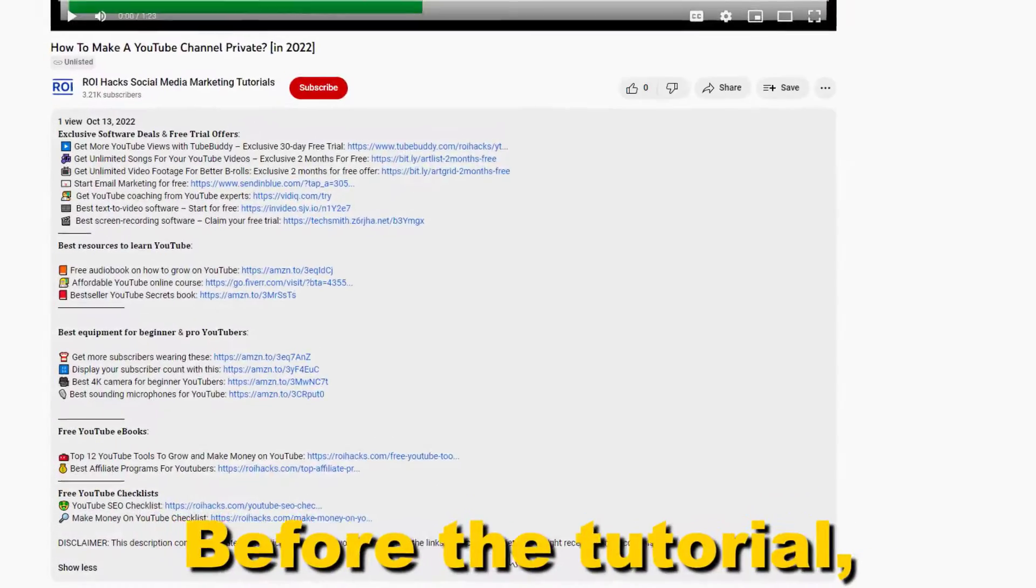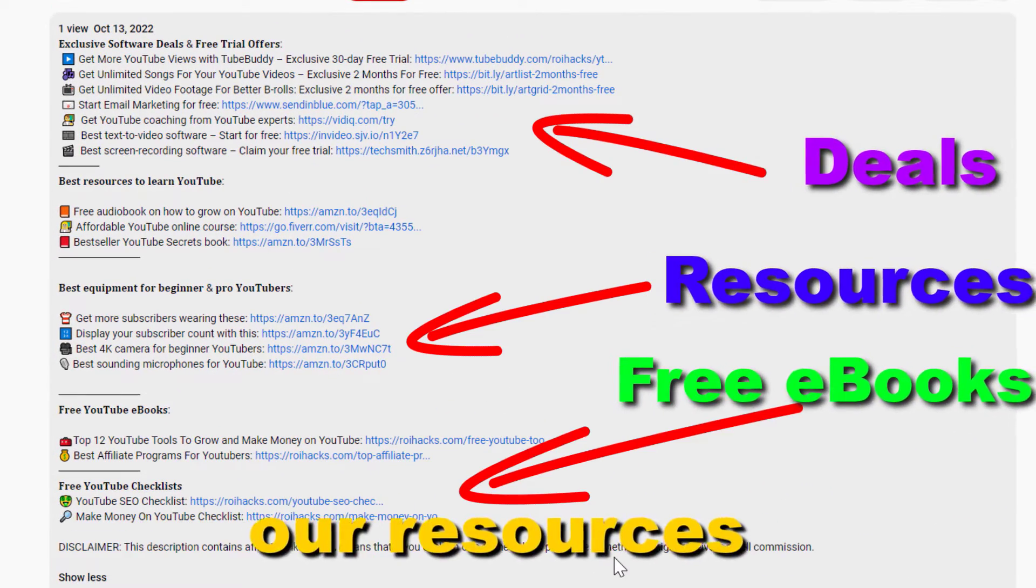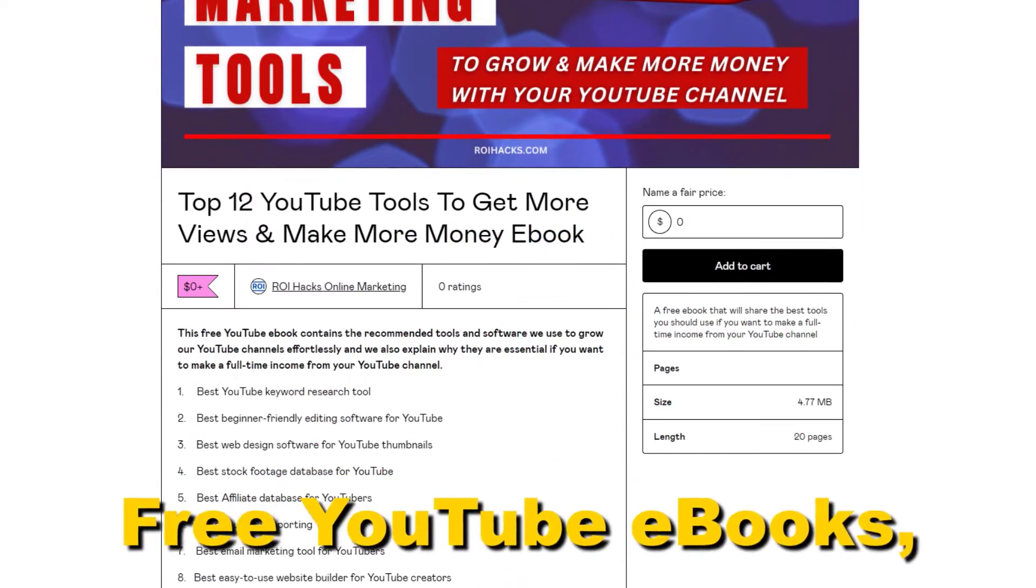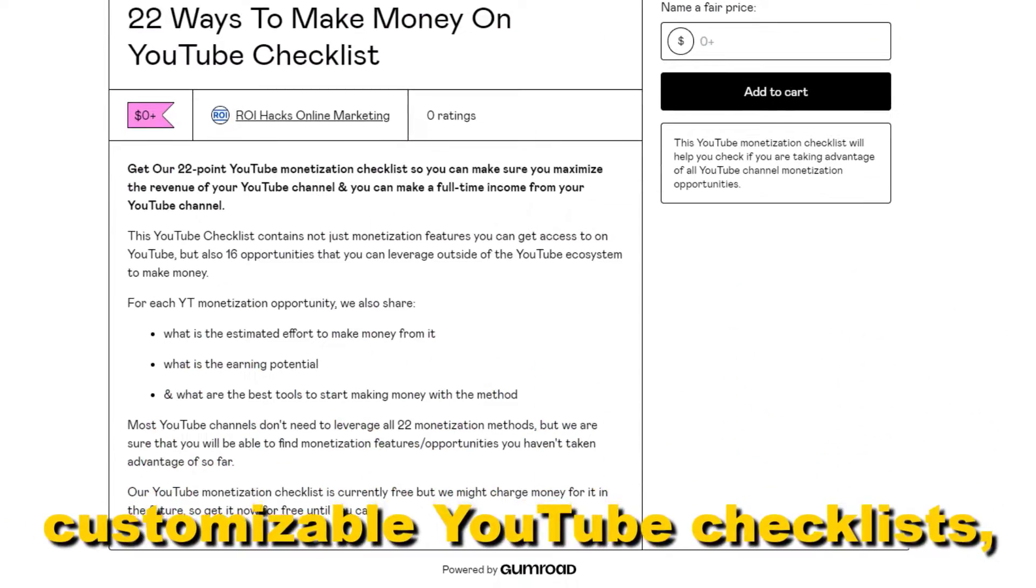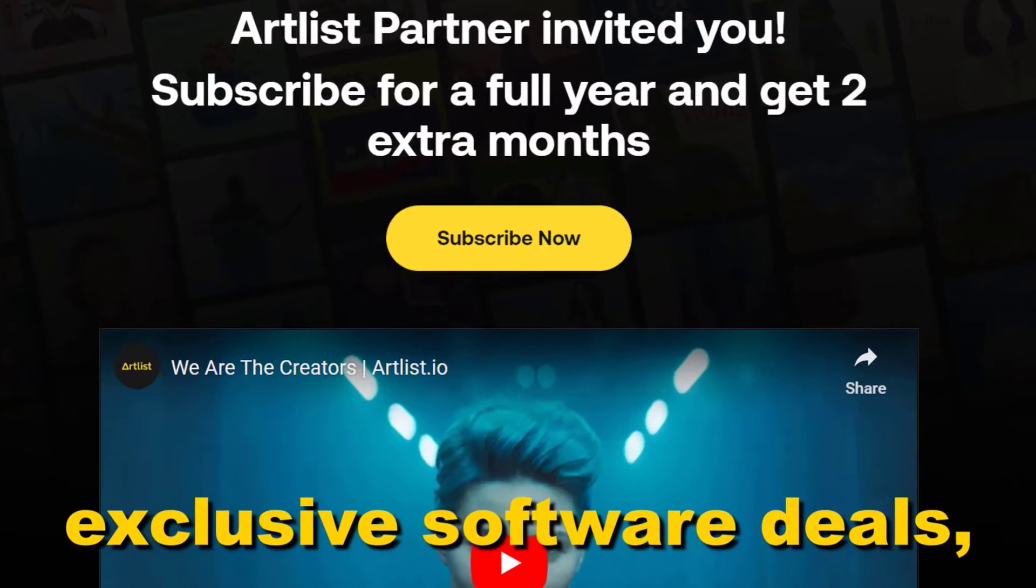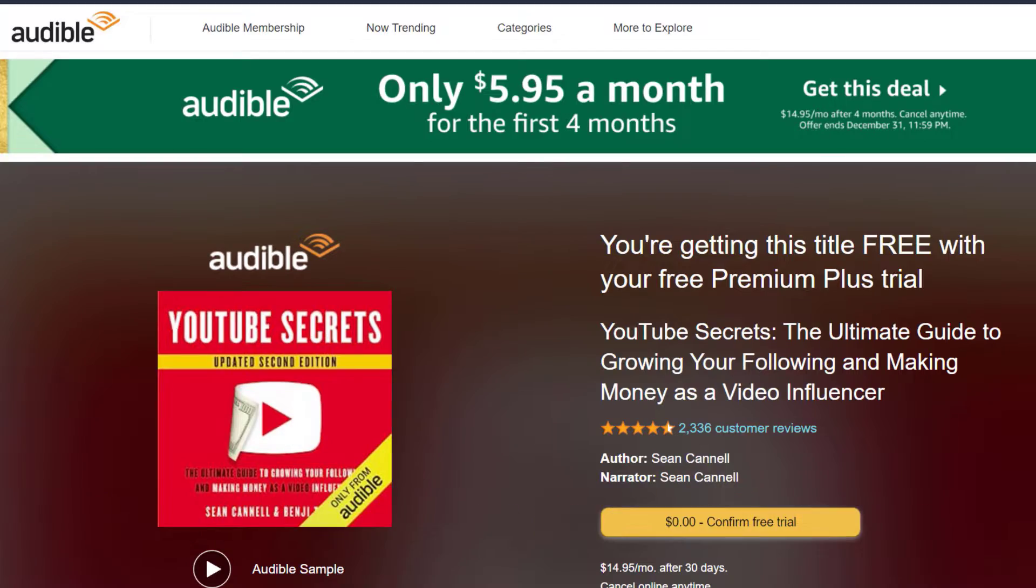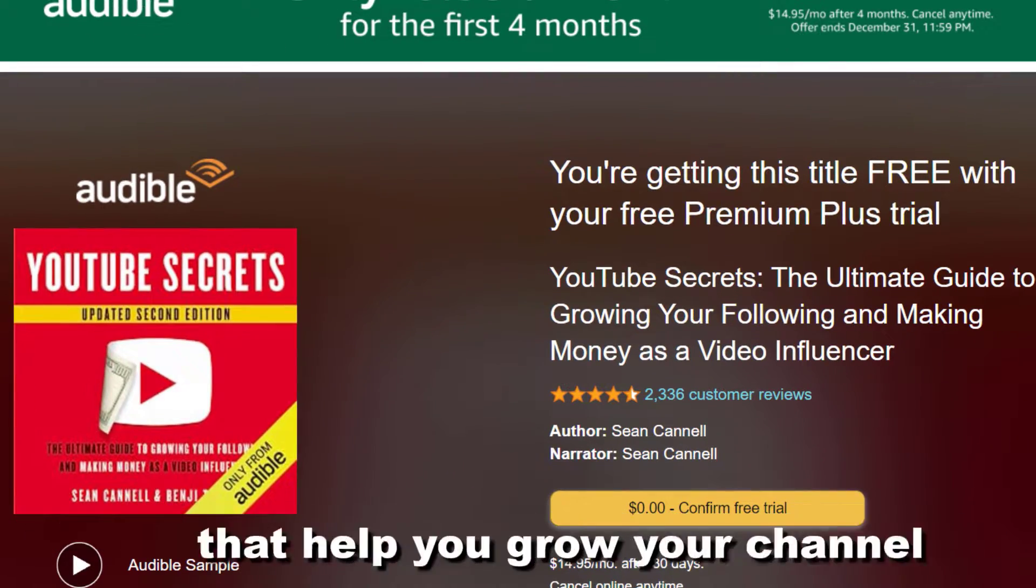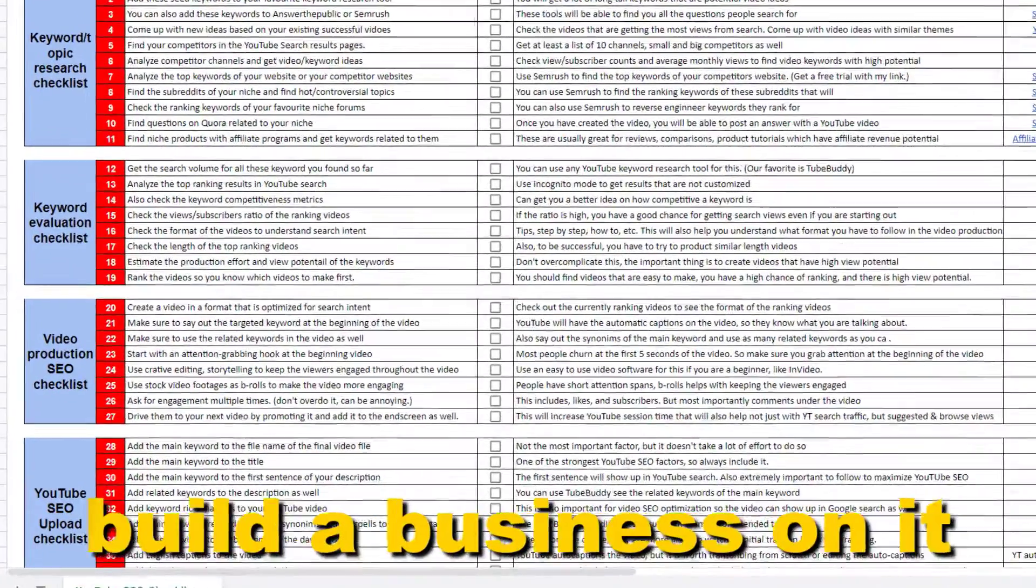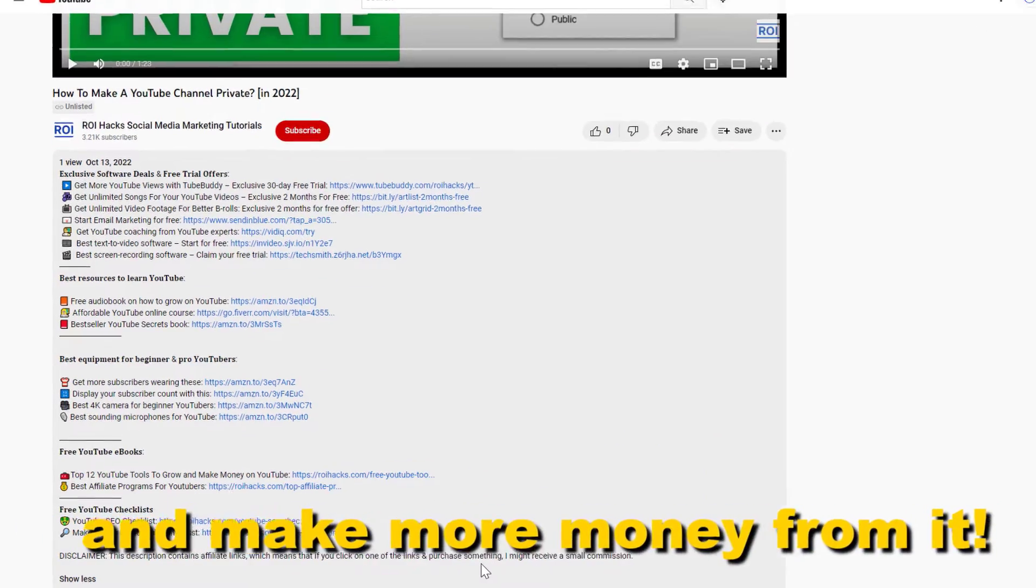Before the tutorial, make sure to check out our resources in the description below. Free YouTube ebooks, customizable YouTube checklists, exclusive software deals, free trial offers for YouTubers, and many more resources that help you grow your YouTube channel, build a business on it, and make more money from it.